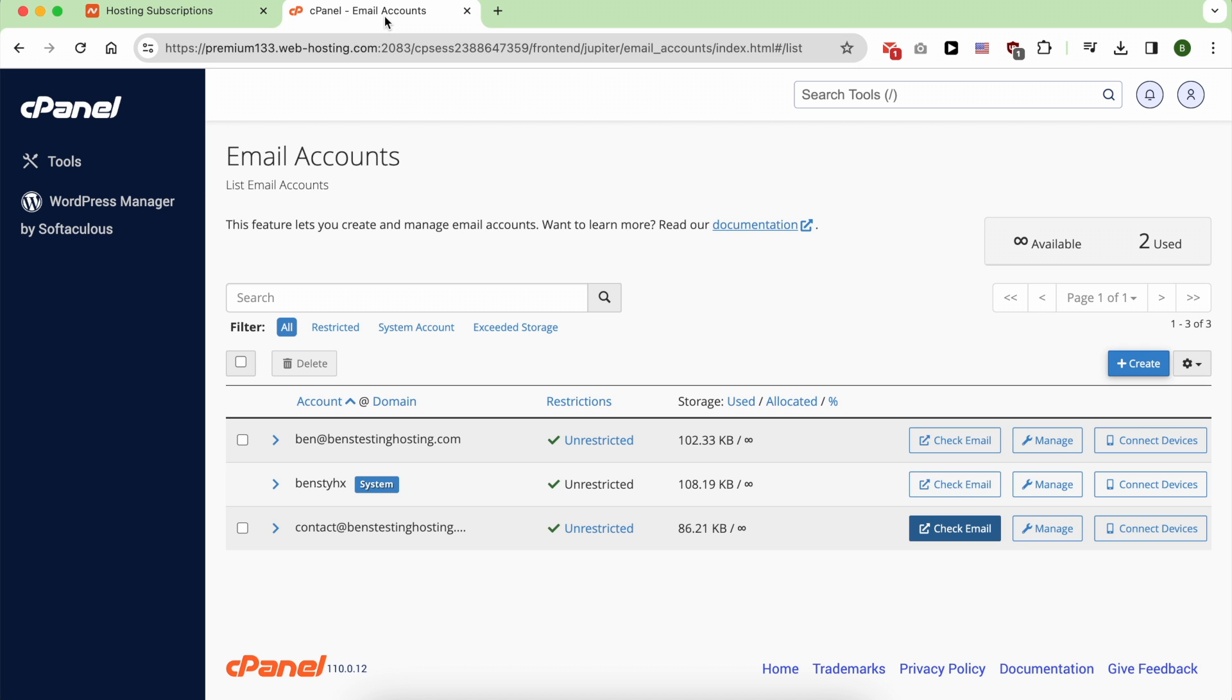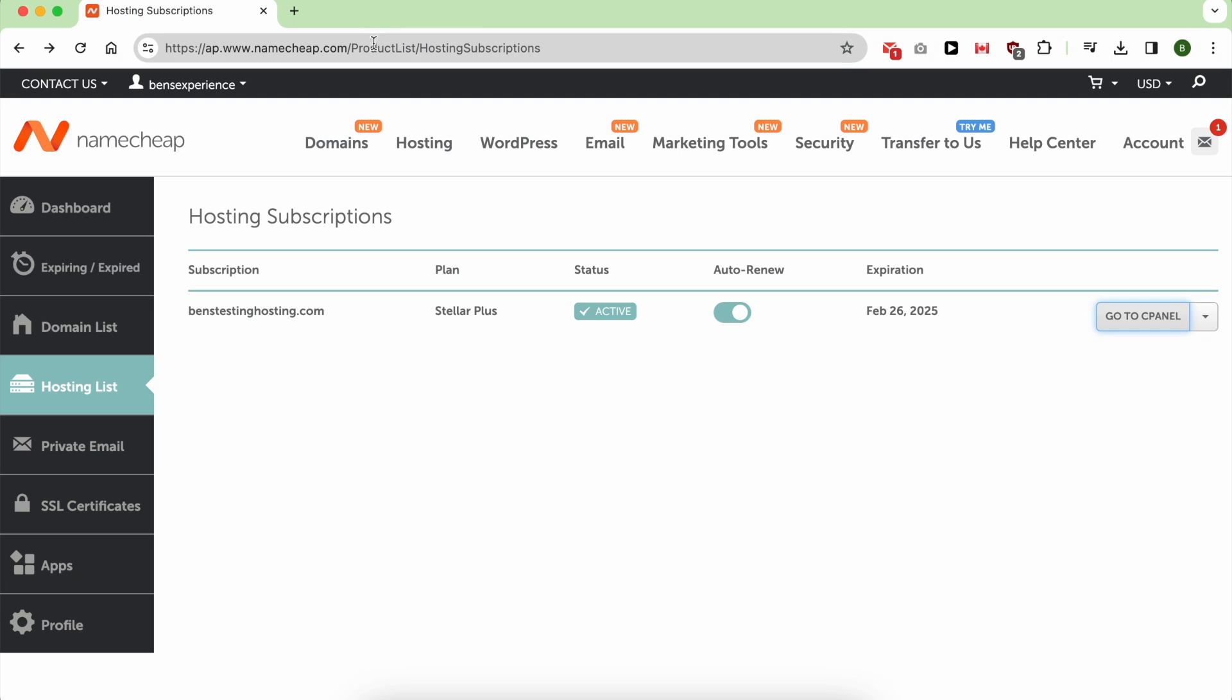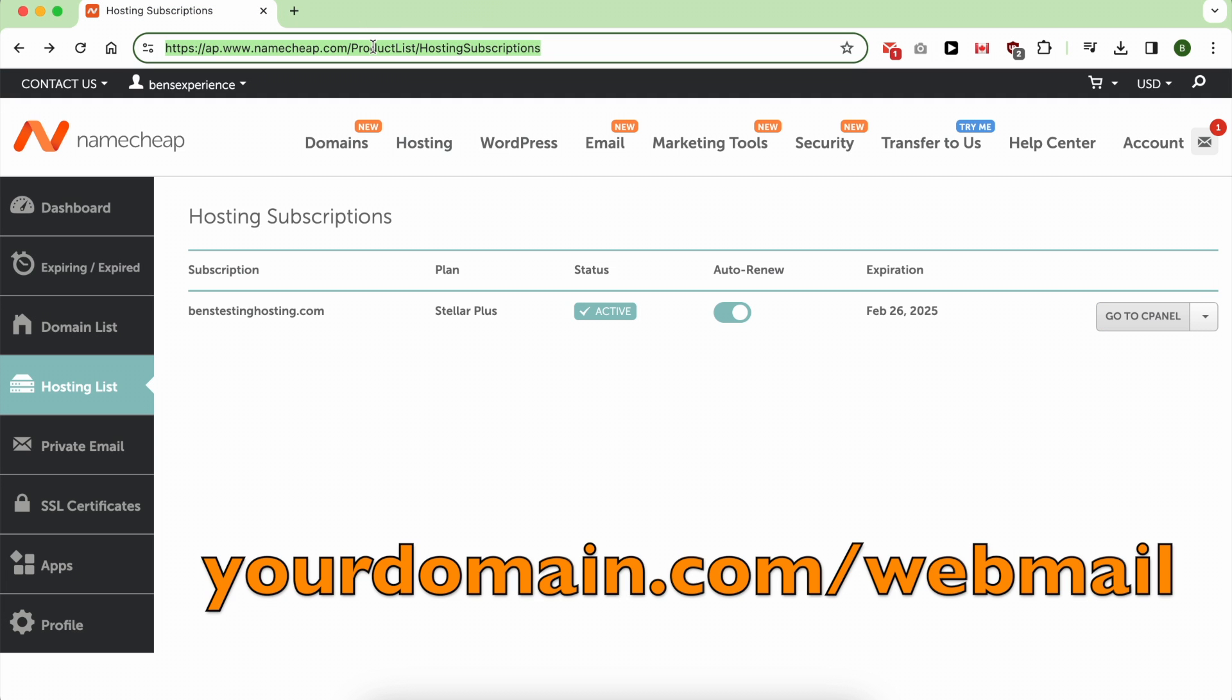is this one. You type your domain name slash webmail.